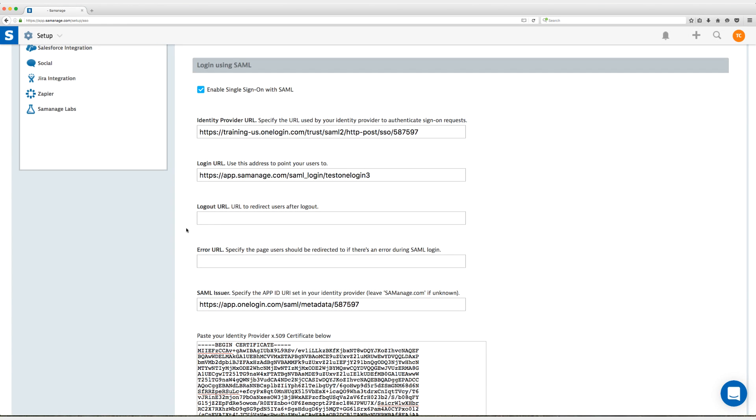All right here we are back in Cemanage and I have entered my identity provider URL which is the SAML 2.0 endpoint and I've entered the SAML issuer URL which is the issuer URL both of which on that SSO tab in the OneLogin app connector.